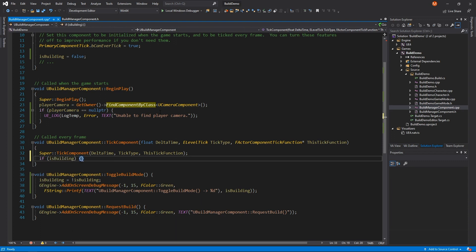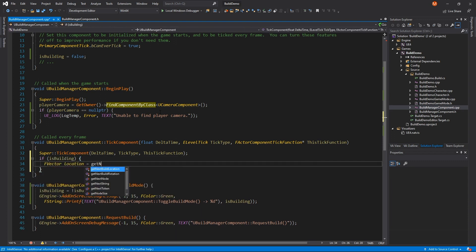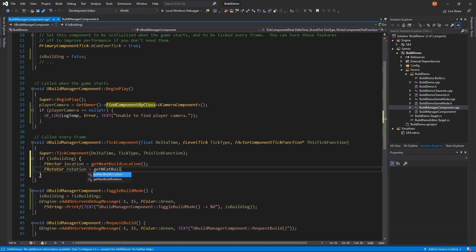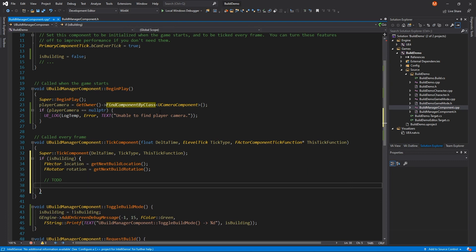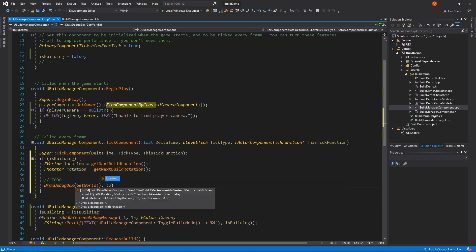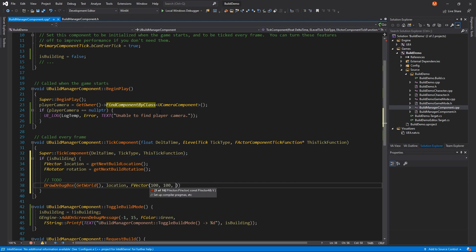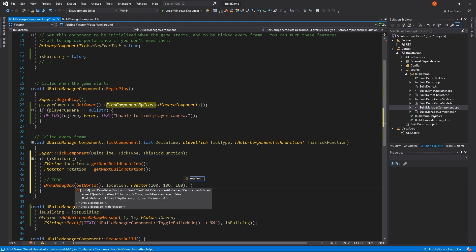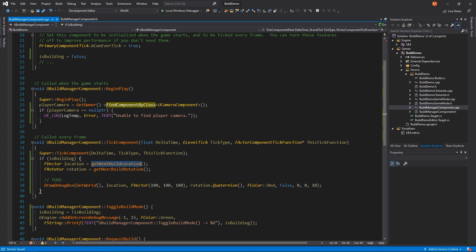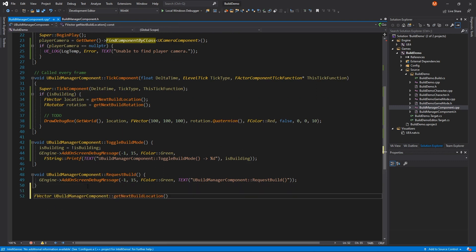If we're in build mode, I'll get the next build location and rotation. For now, I'll draw a debug box where our wall will go using the drawDebugBox method, setting the parameters so it draws at the right location and rotation. This function is complex, so I recommend referring to the documentation to better understand its parameters. Next up, let's implement the getNextBuildLocation and getNextBuildRotation methods.